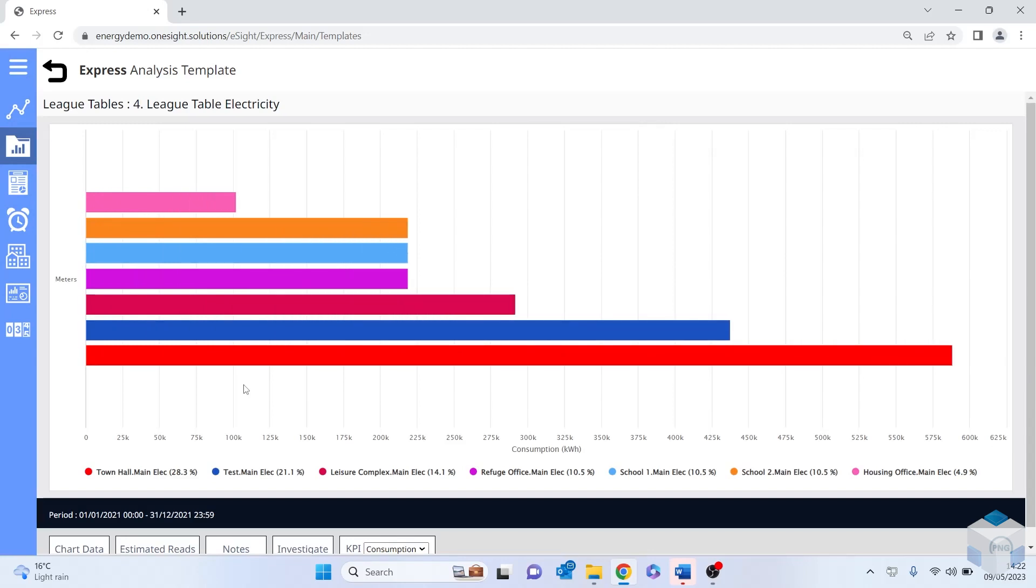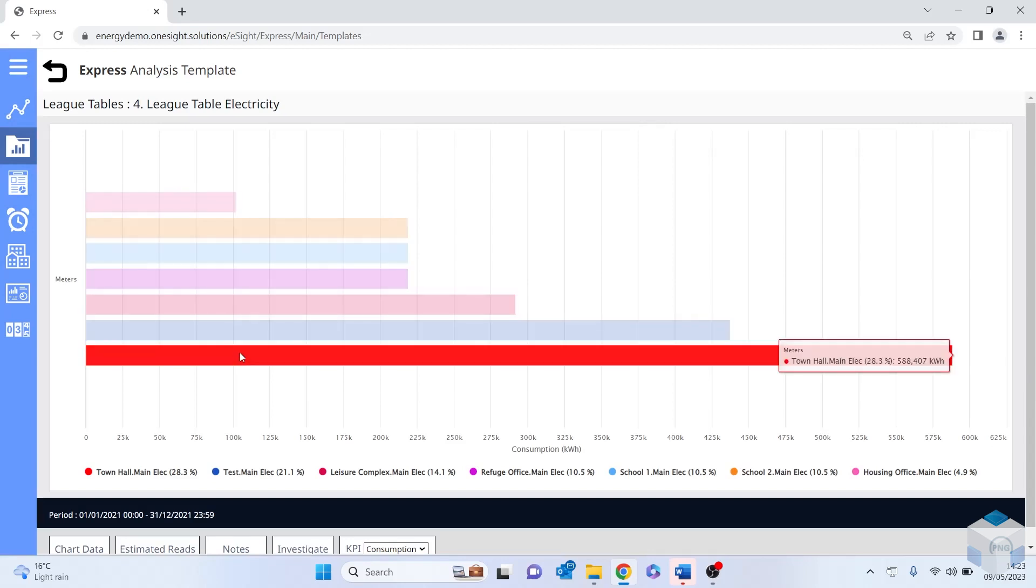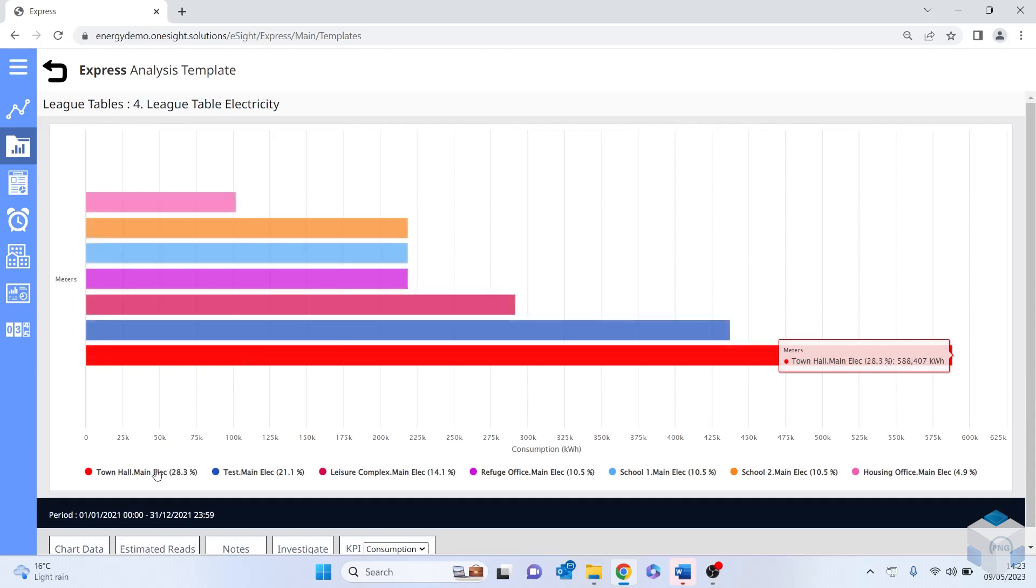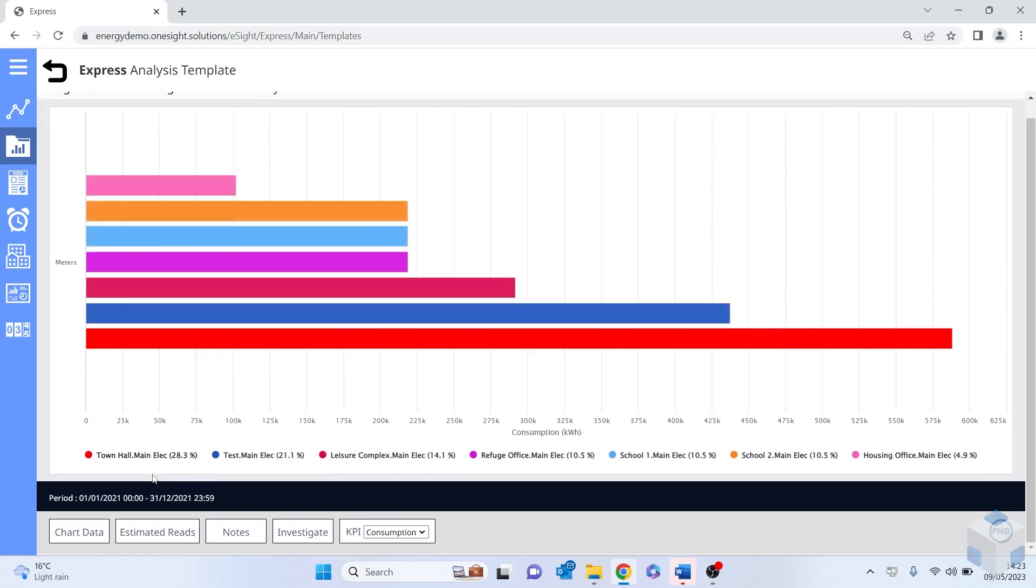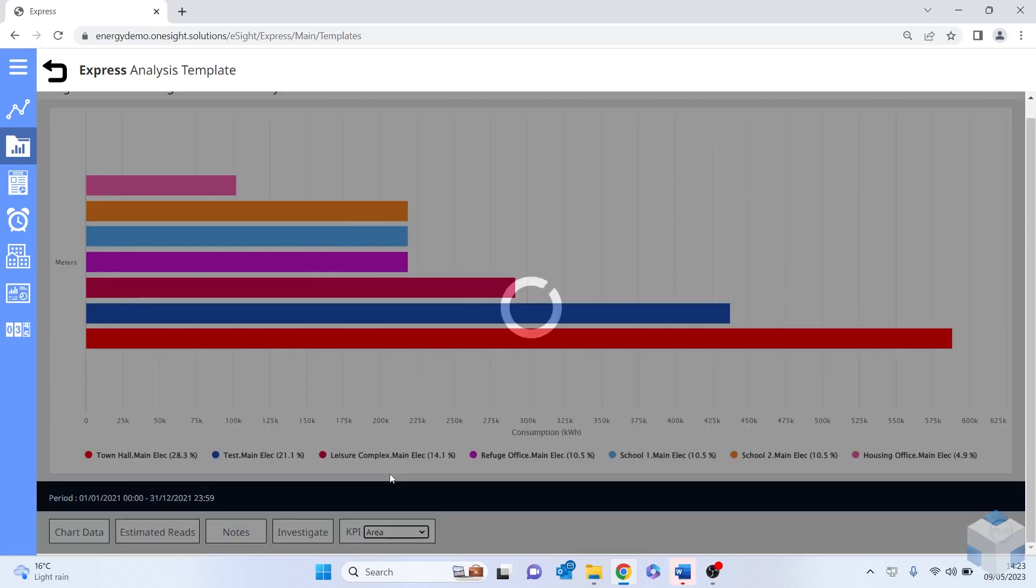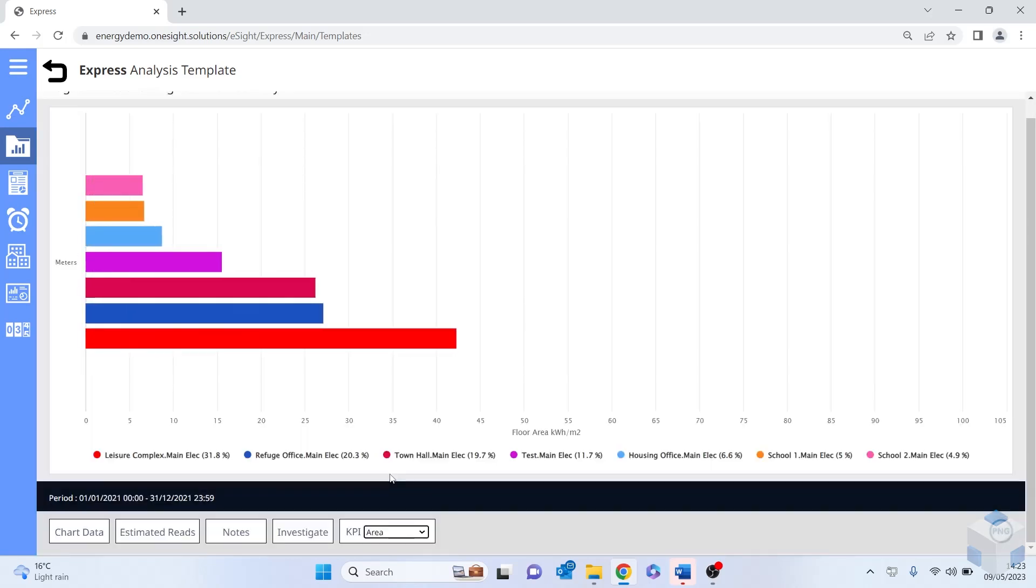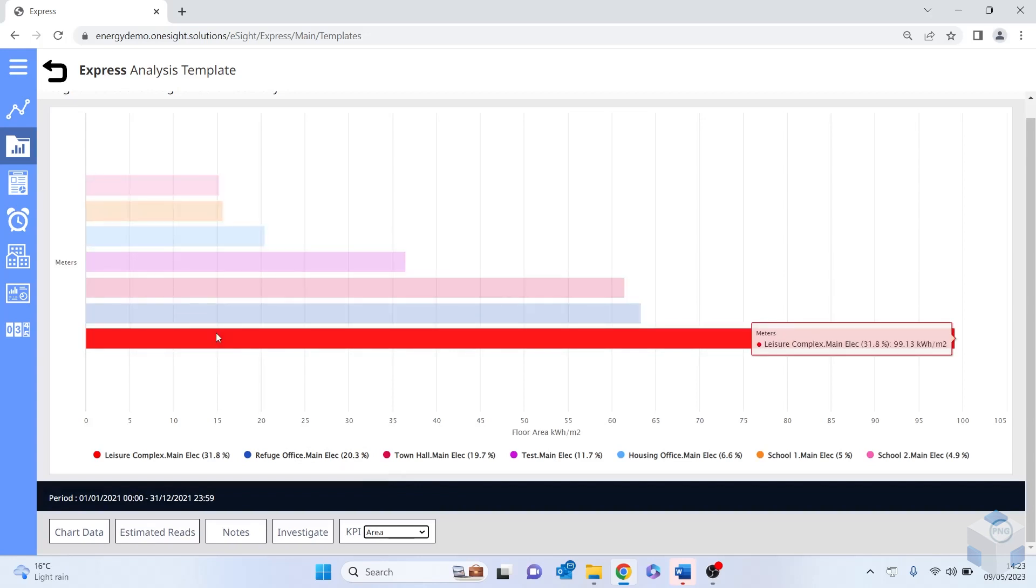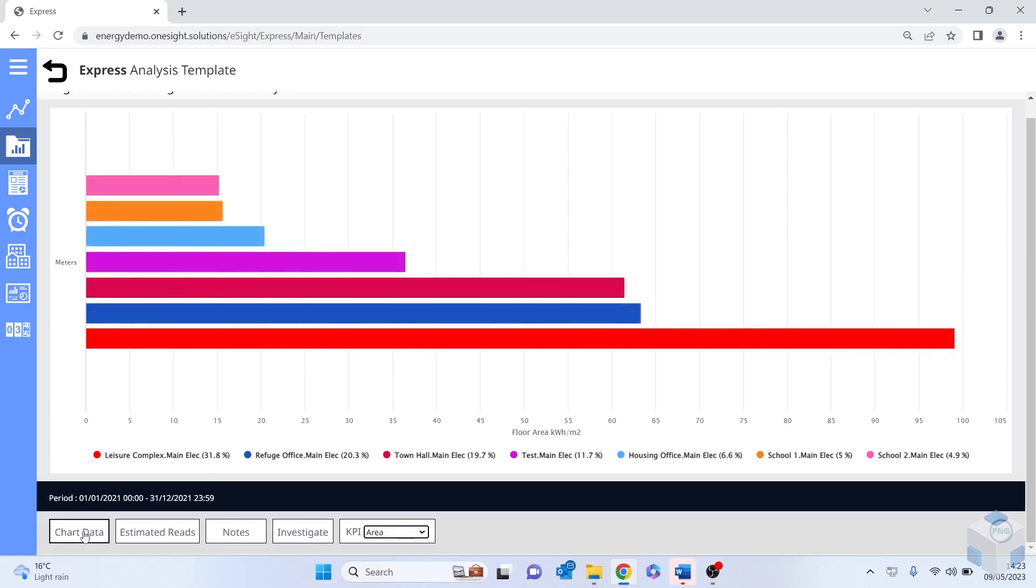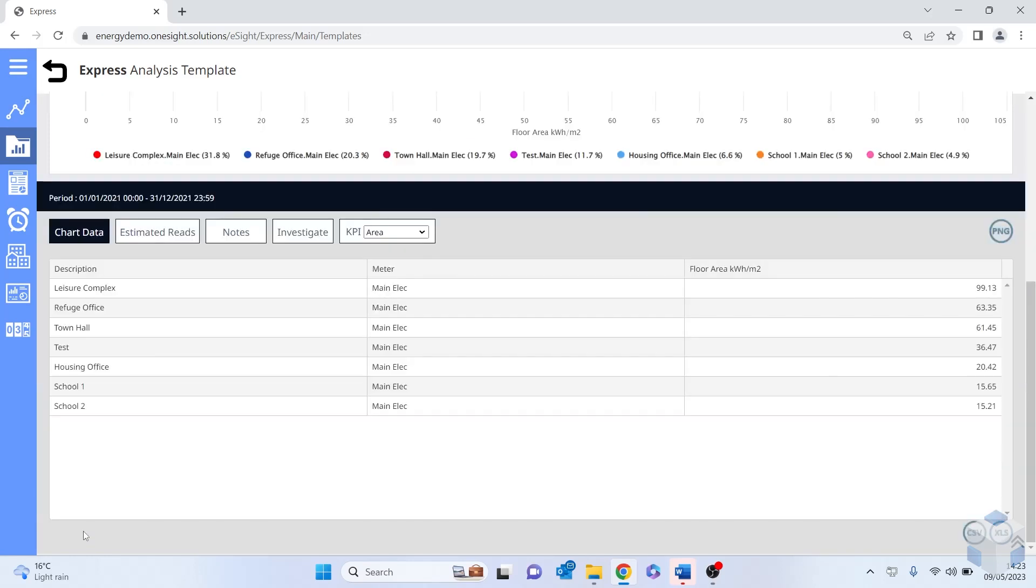So in this league table, we have a number of sites that we're comparing. As you can see from this demonstration, the town hall is consuming 28.3% of the energy consumption. However, if I select the key performance indicator of consumption and change that now to area, we can now see that it's actually the leisure complex that is using the most energy per square meter. And if I select chart data, we can see exactly this.